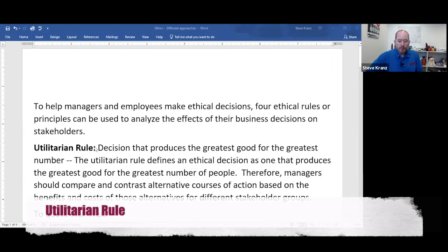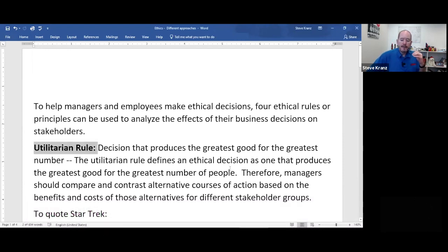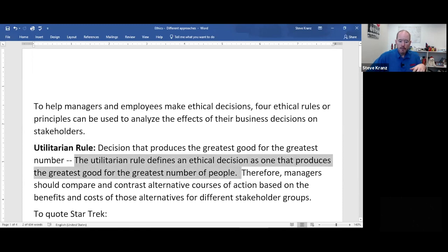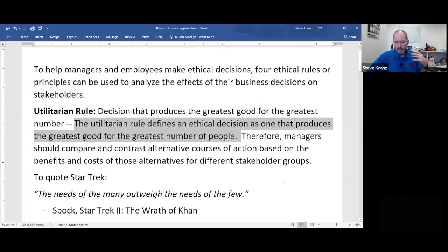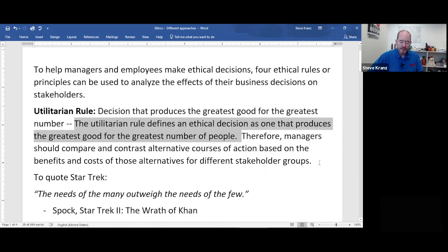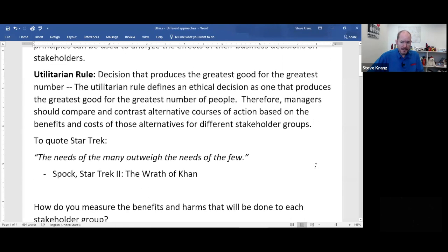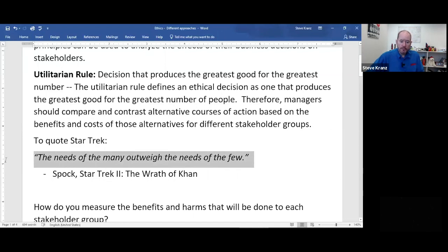The first approach is what's called the utilitarian rule. The utilitarian rule is the idea that what does the greatest good for the greatest number of people is the right thing to do. In terms of business, managers compare and contrast alternative courses of action based on the benefits and costs to different stakeholder groups. But that's honestly not an easy definition.